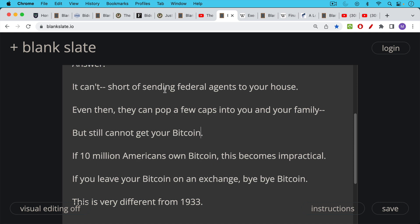Of course, if you leave your Bitcoin on an exchange, any exchange like Kraken or Coinbase, just any app or exchange, goodbye Bitcoin.